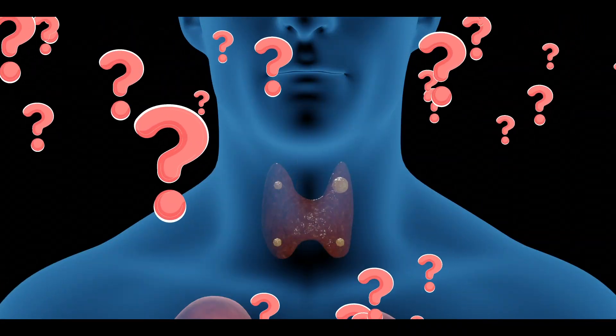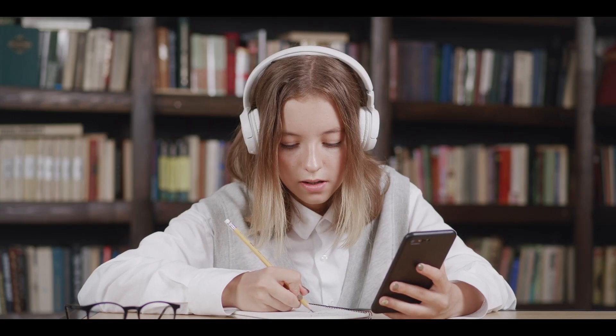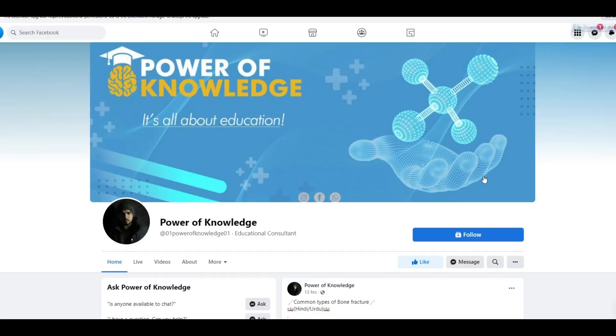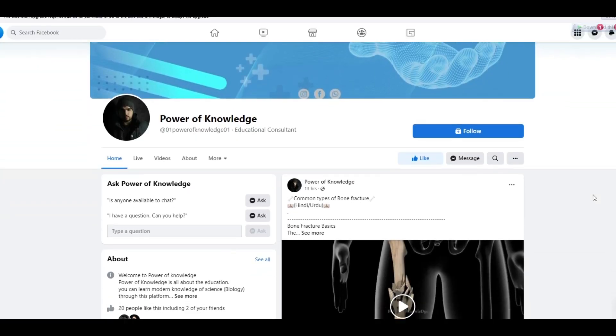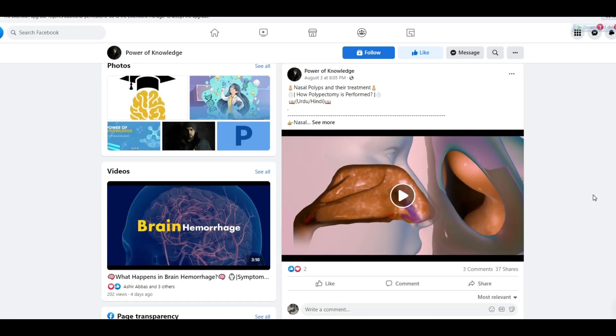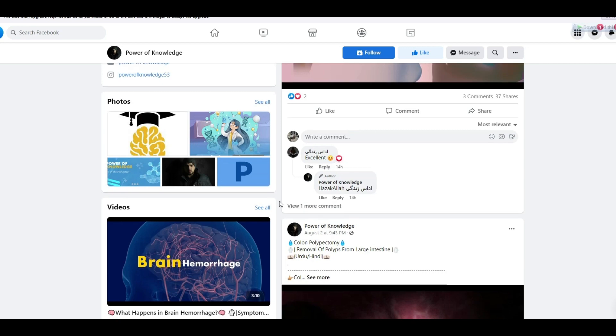A link to a video about parathyroidectomy is given in the description of this video. If you have any question relevant to this video or if you want to suggest a topic, you can reach us through our Facebook page — its link is given in the description box of this video.